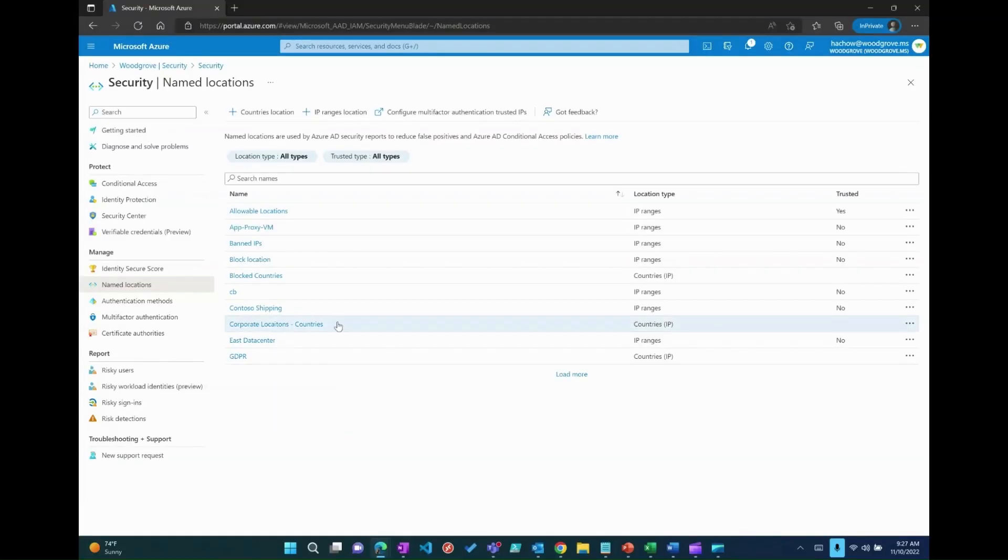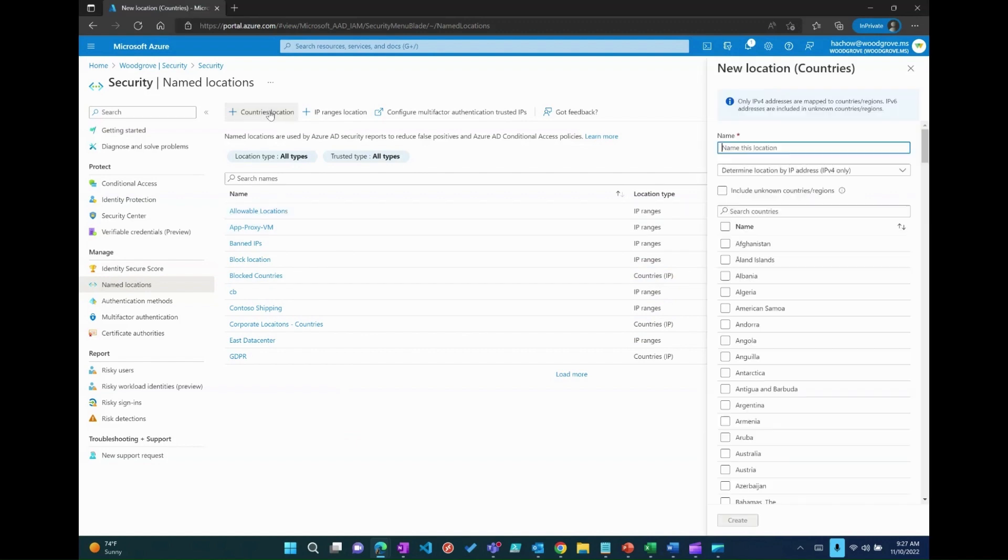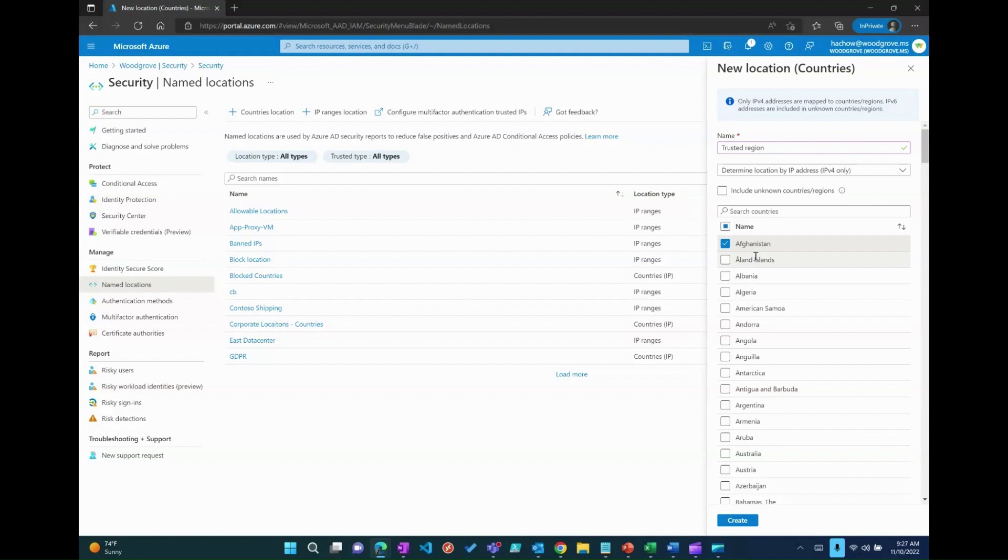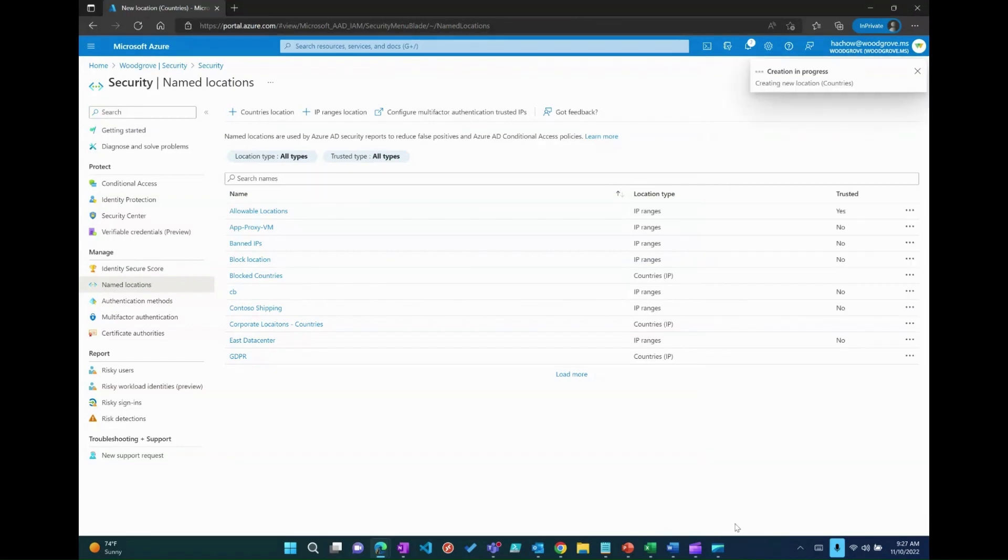Let's take a look at the first scenario. For this demo, I am configuring a named location under Security tab with Trusted Region, which is a combination of countries which will be the location criteria to enforce MFA to the users using conditional access policy.